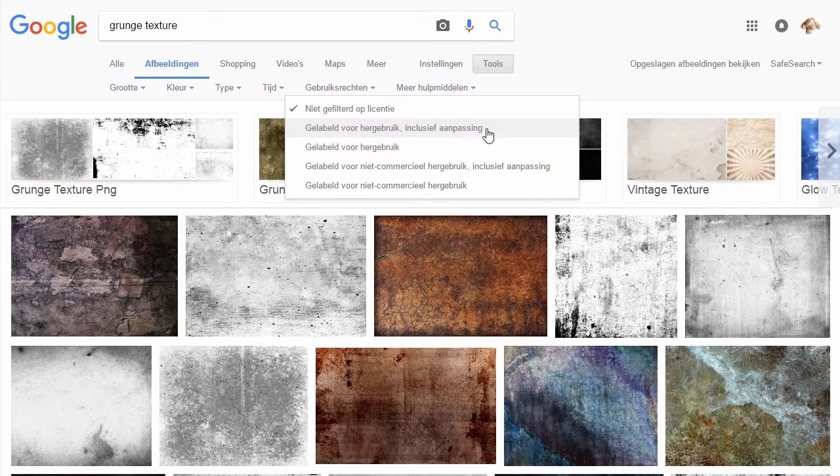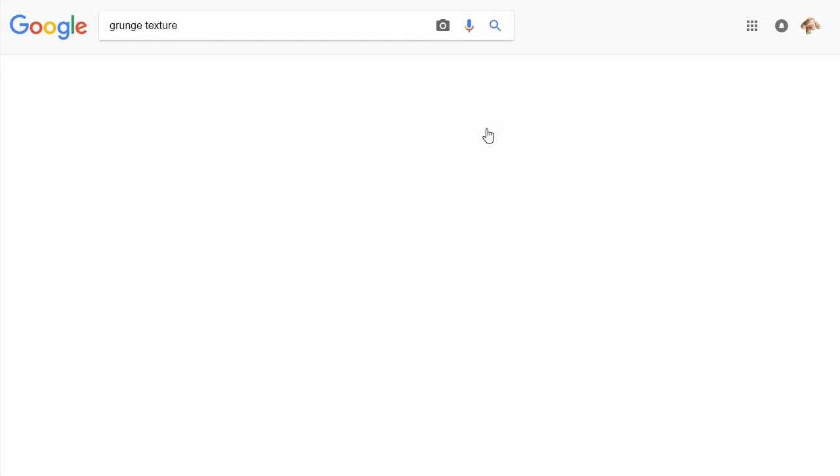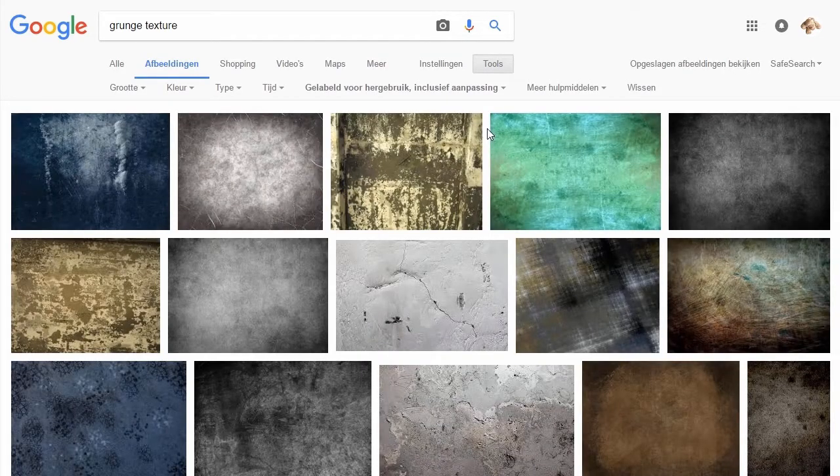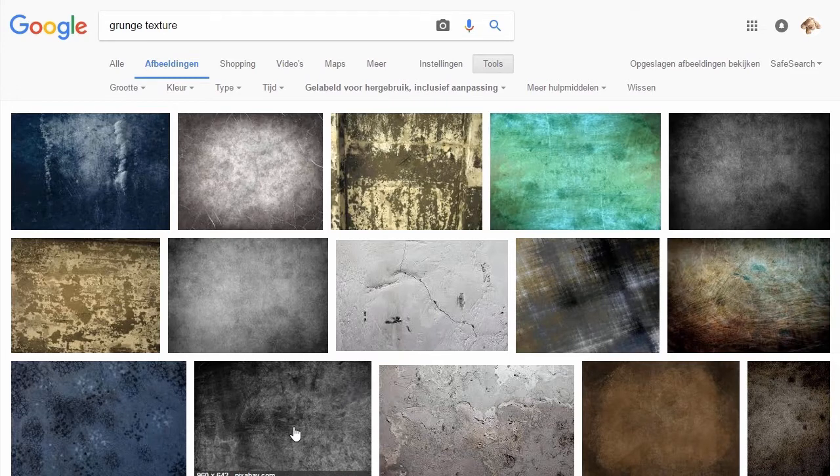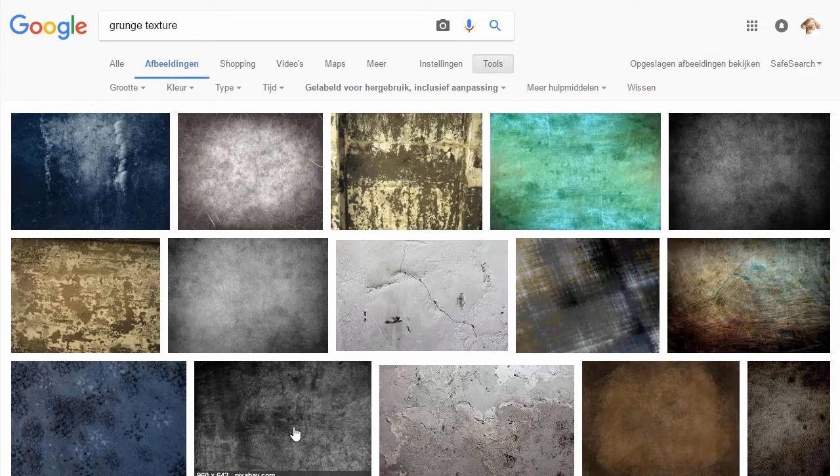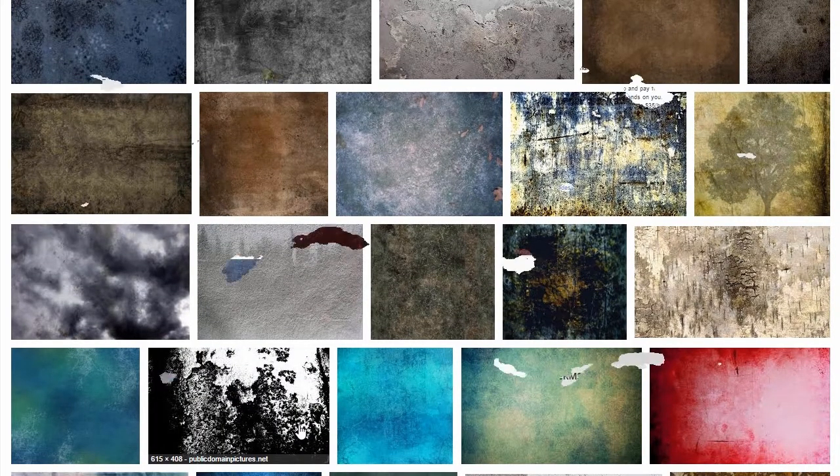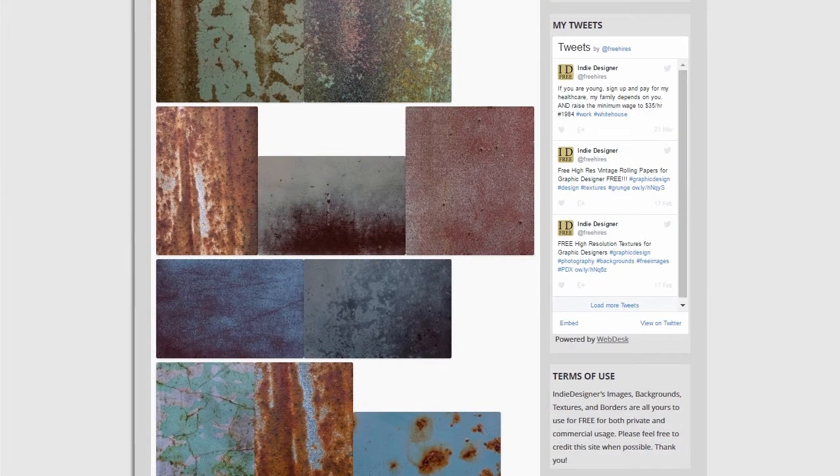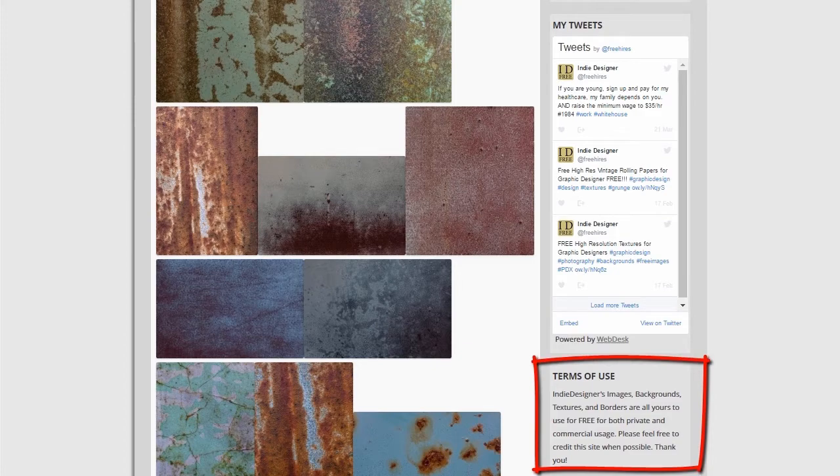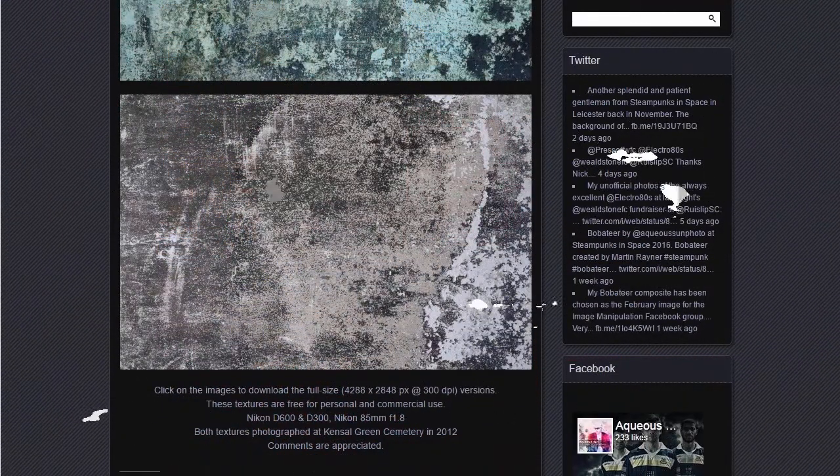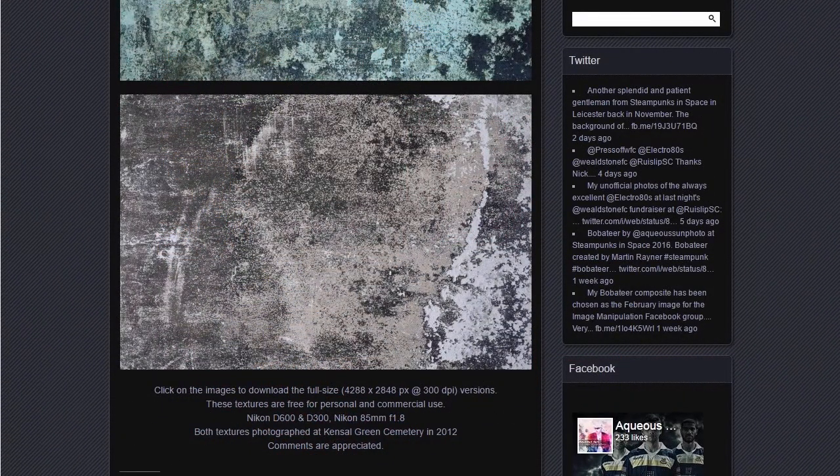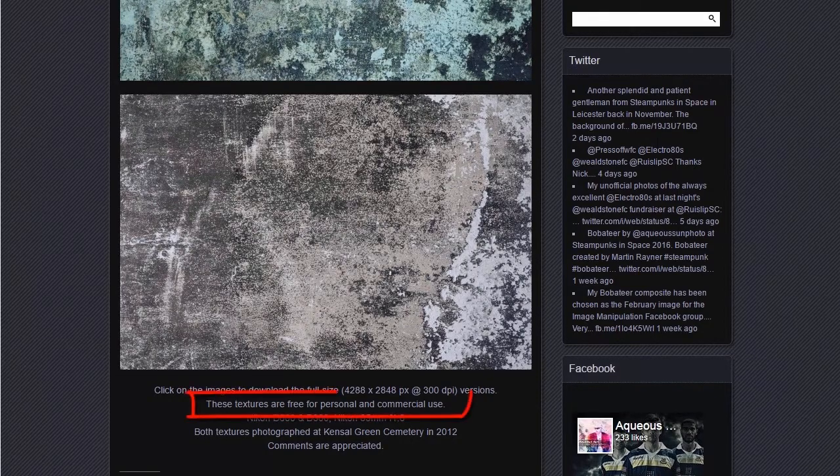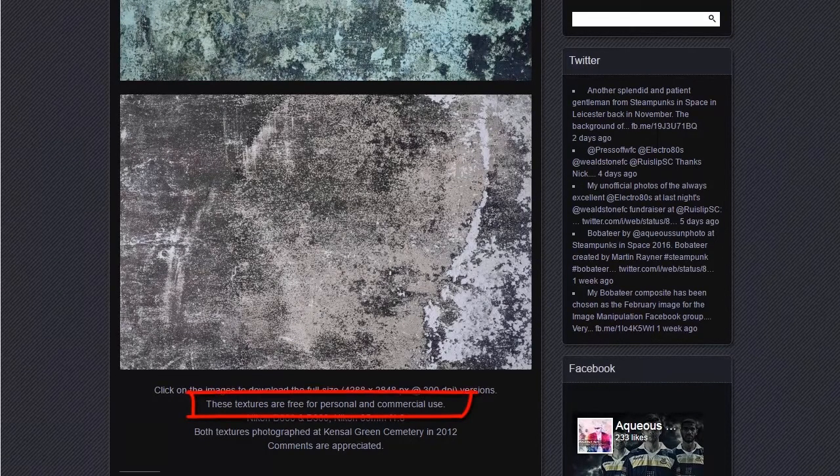To be safe, I will also click on the image to visit the website so I can double check that the image is free to use. For our cover, I will use two grunge textures. One comes from IndieDesigner.com, at the right side I can find the terms of use, and the second image comes from Aquiusan. The terms of use are below.